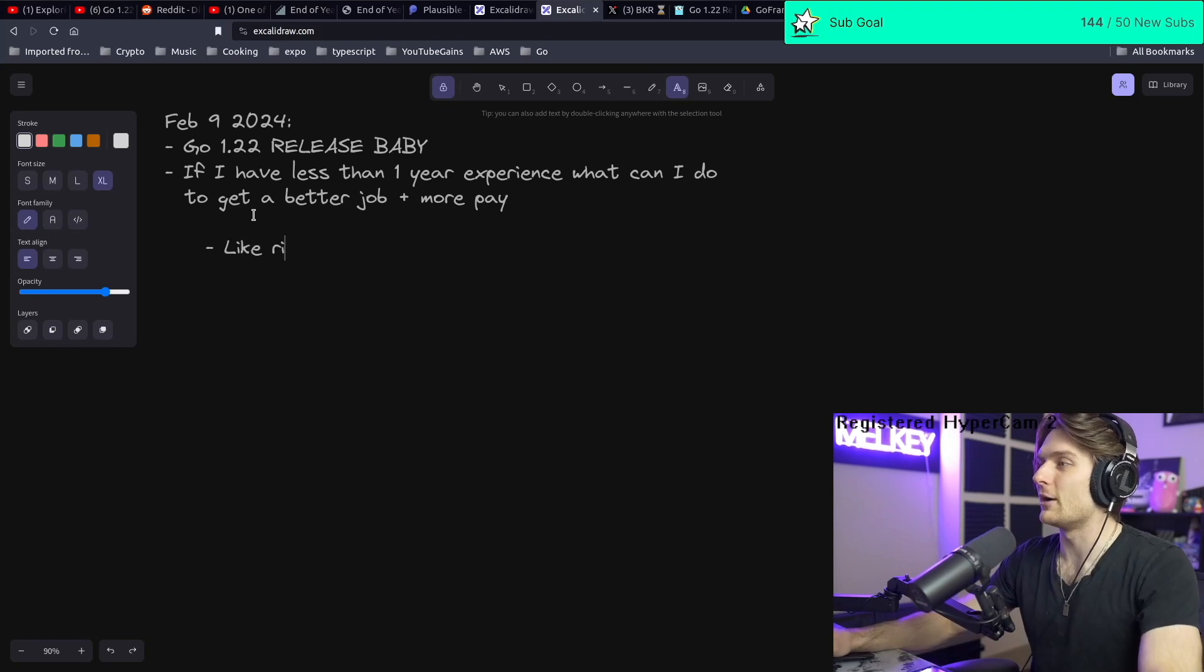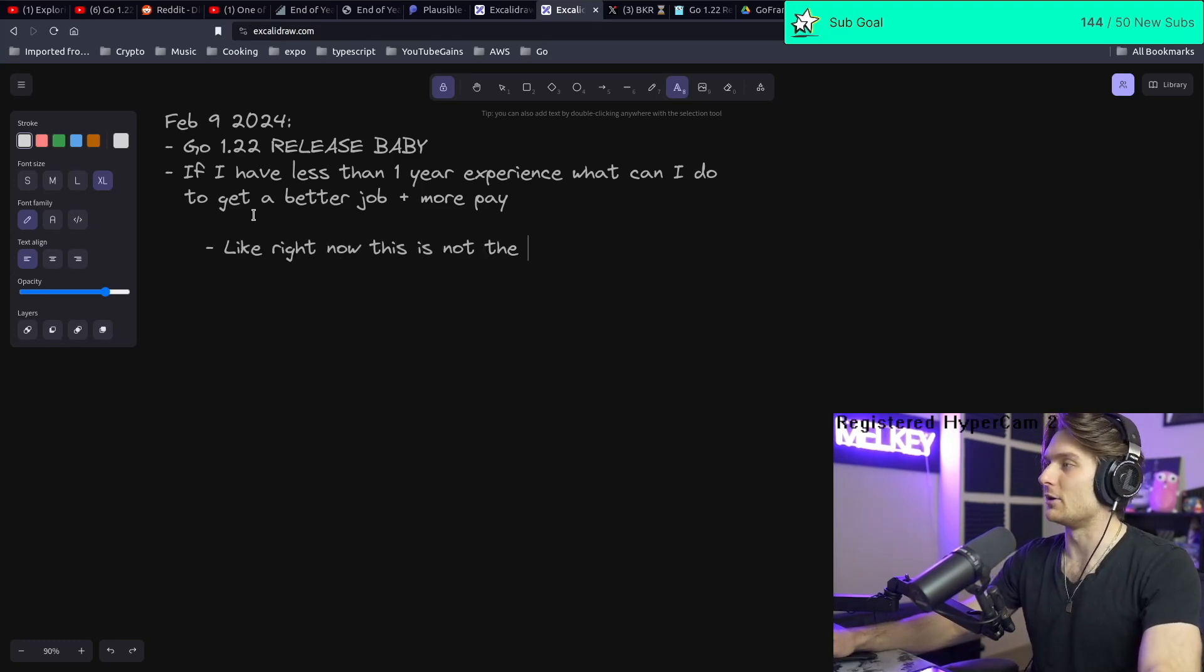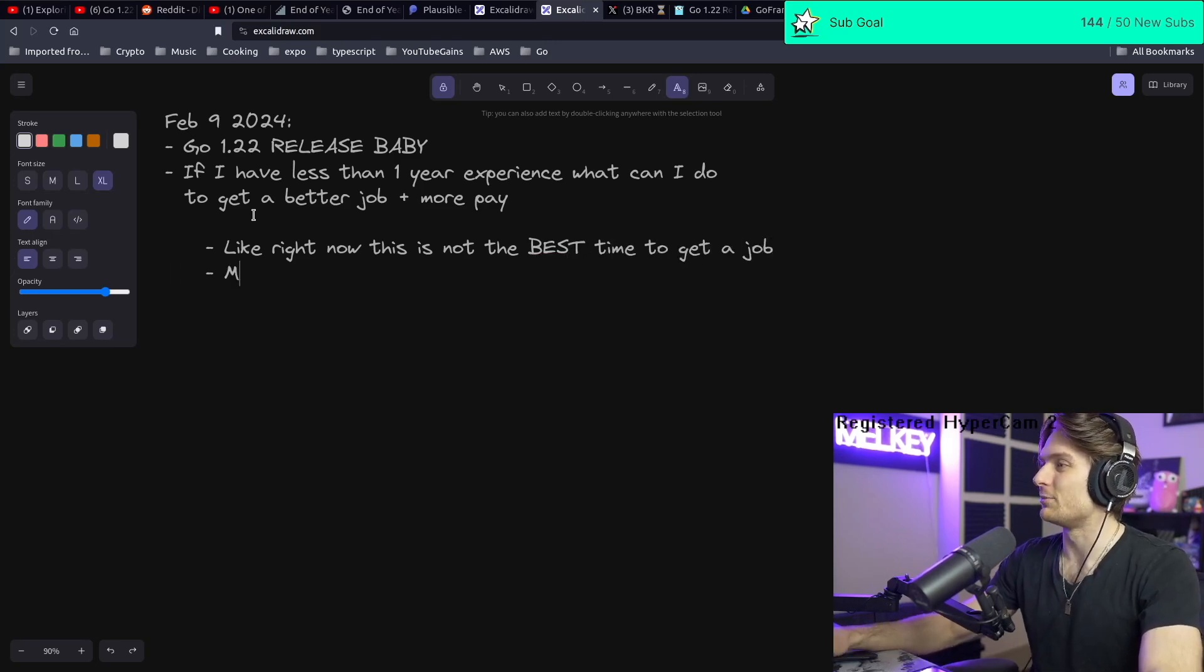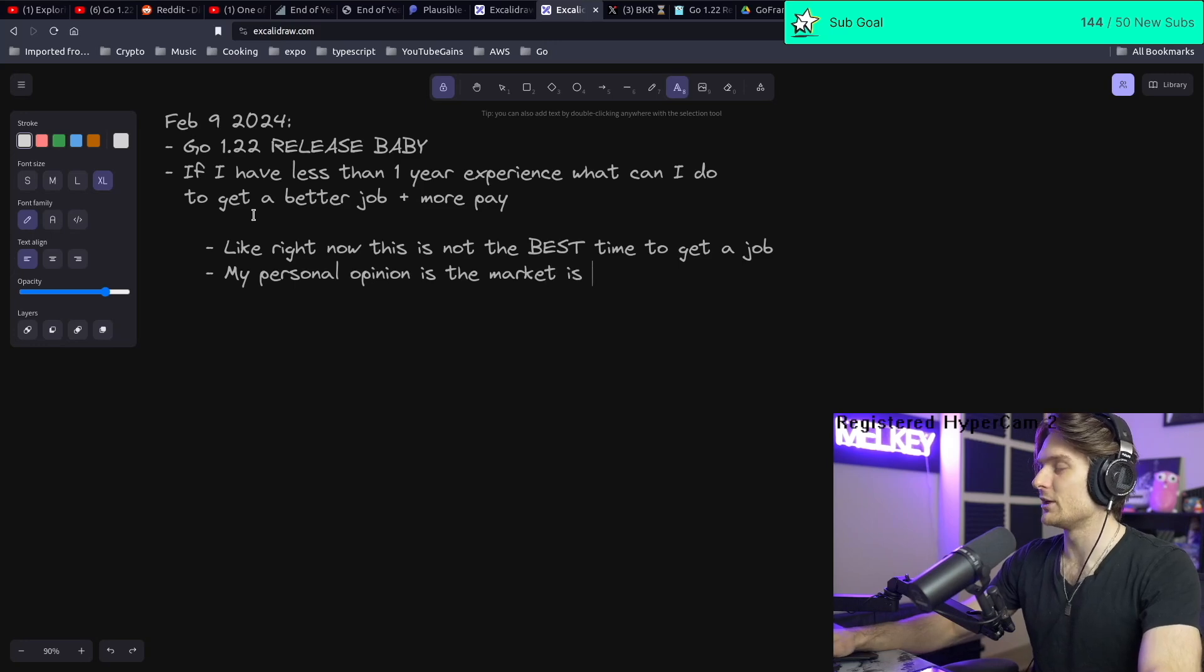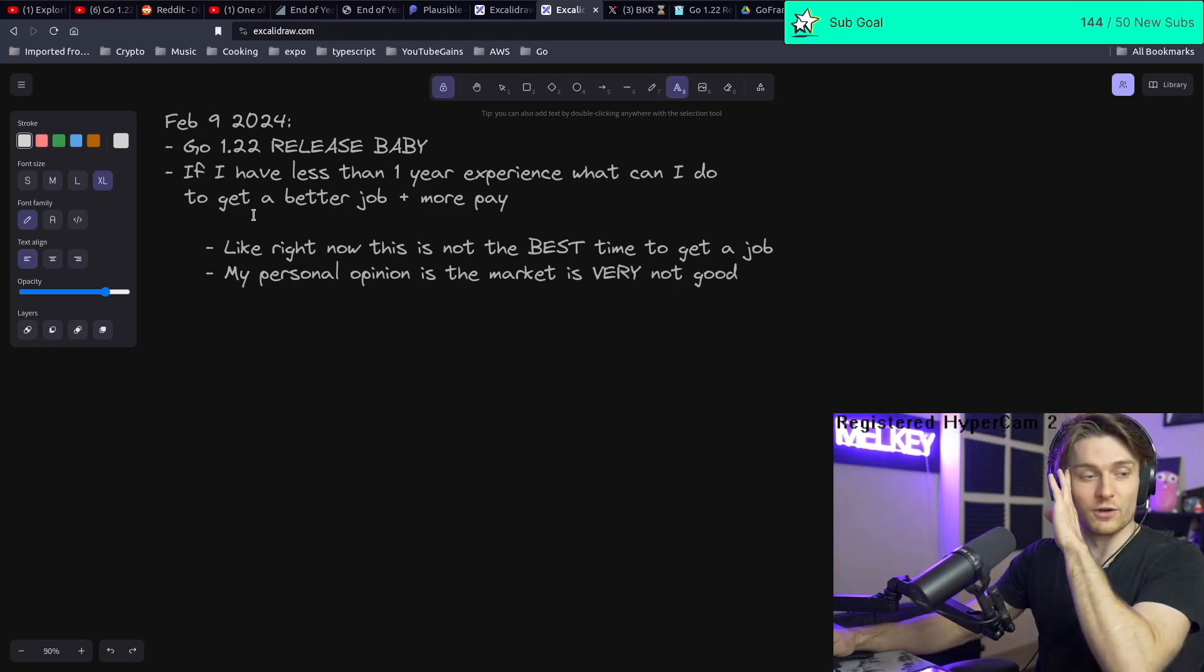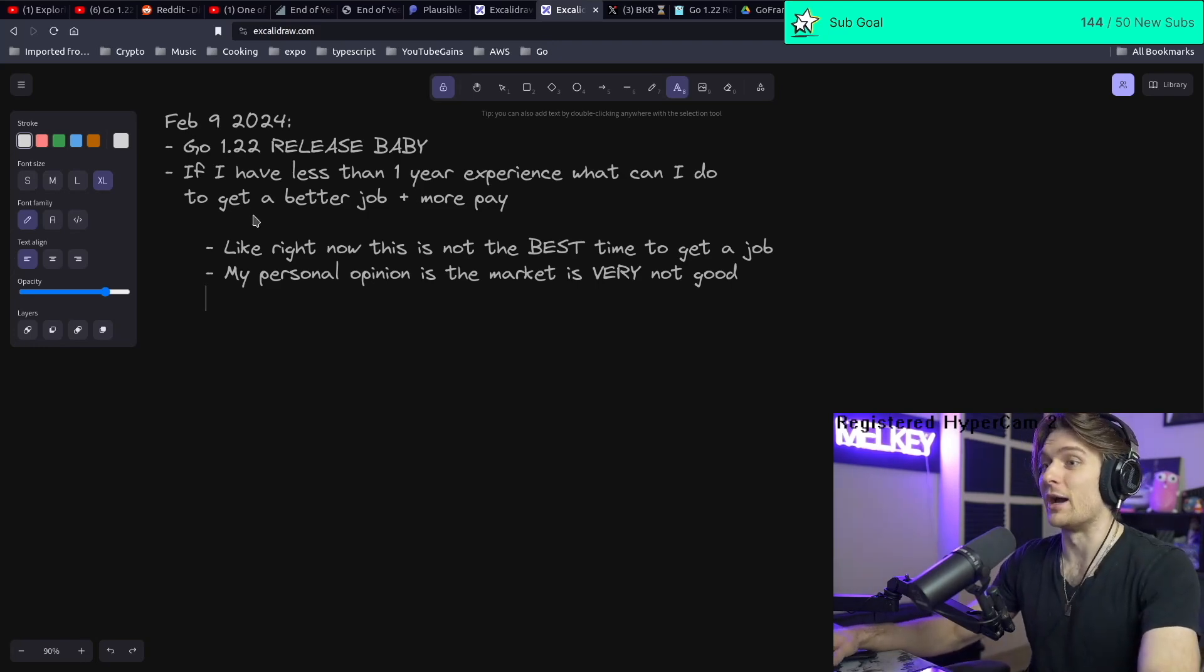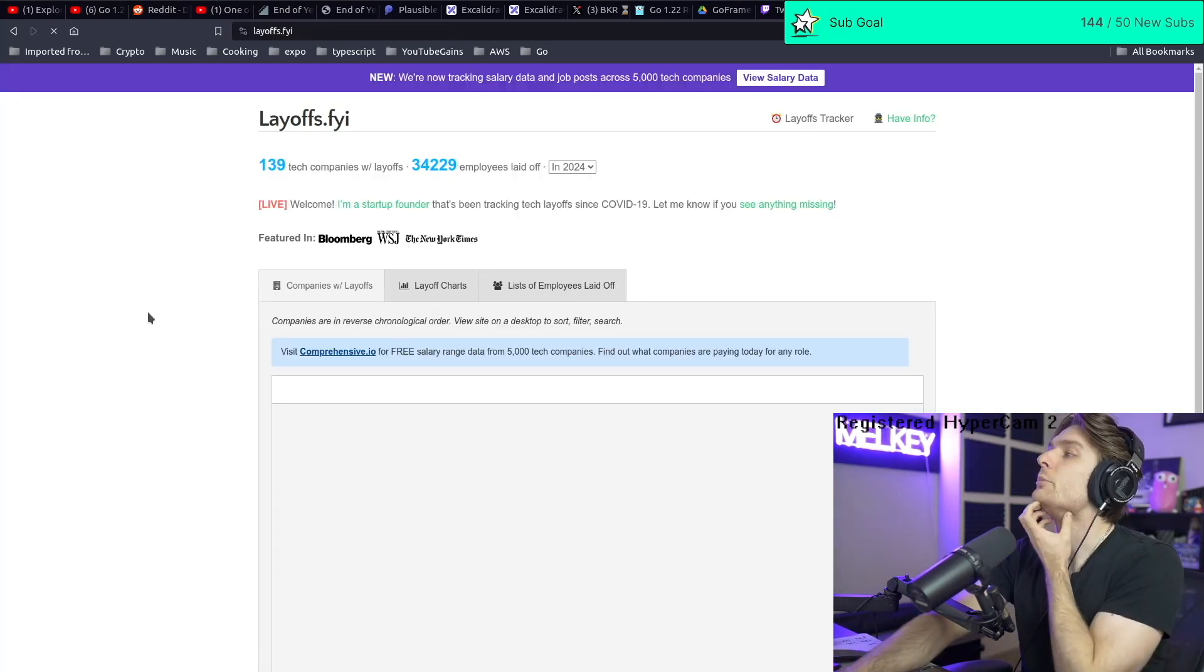Right now, this is not the best time to get a job. That's my personal opinion. The market is very not good. I don't know another way to say it, but it's just bad.